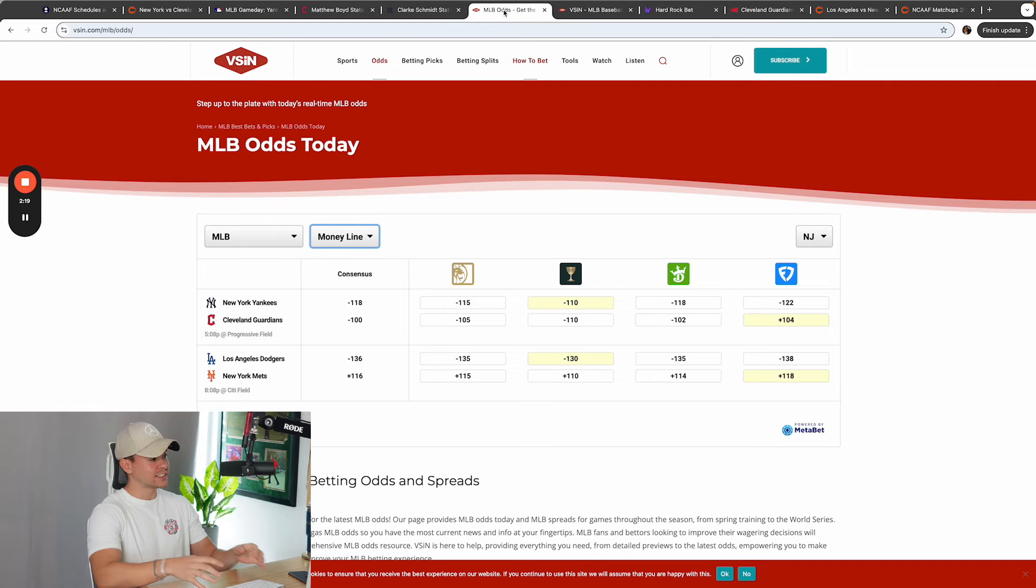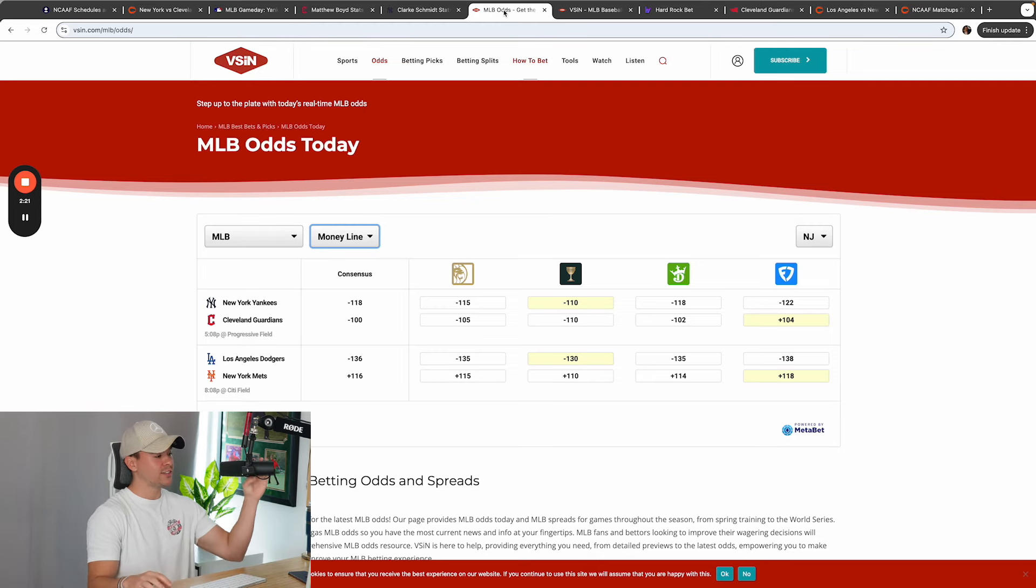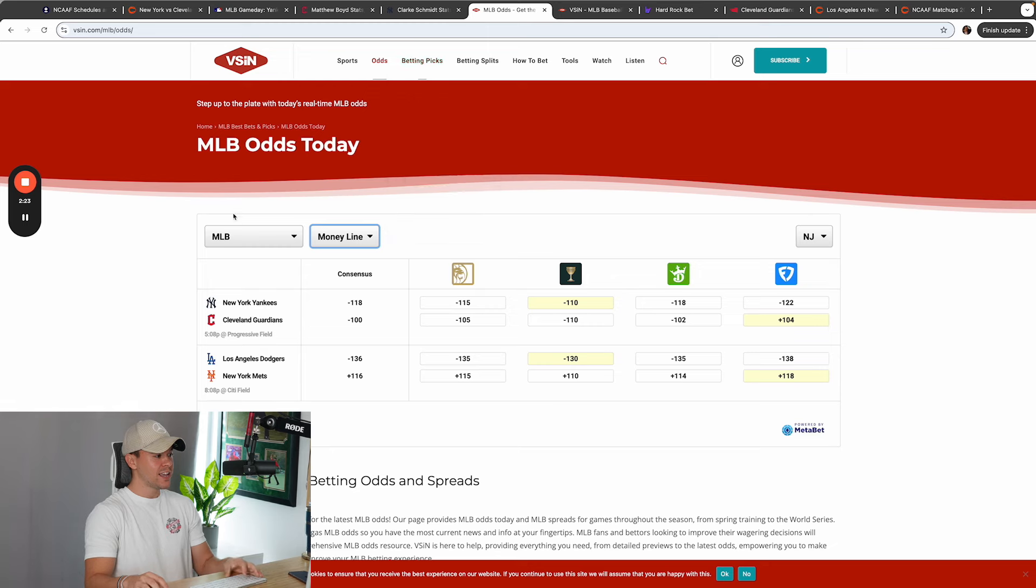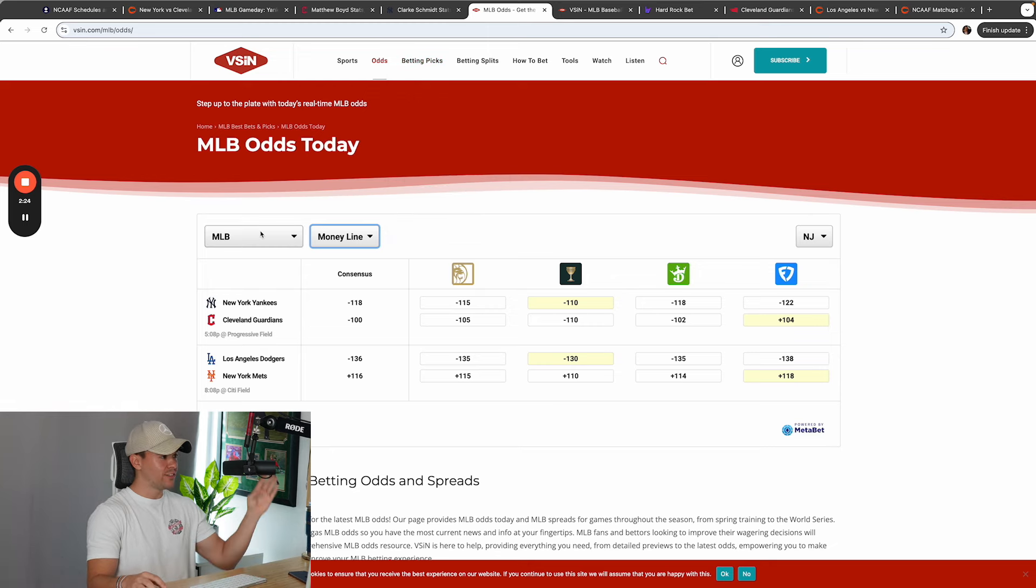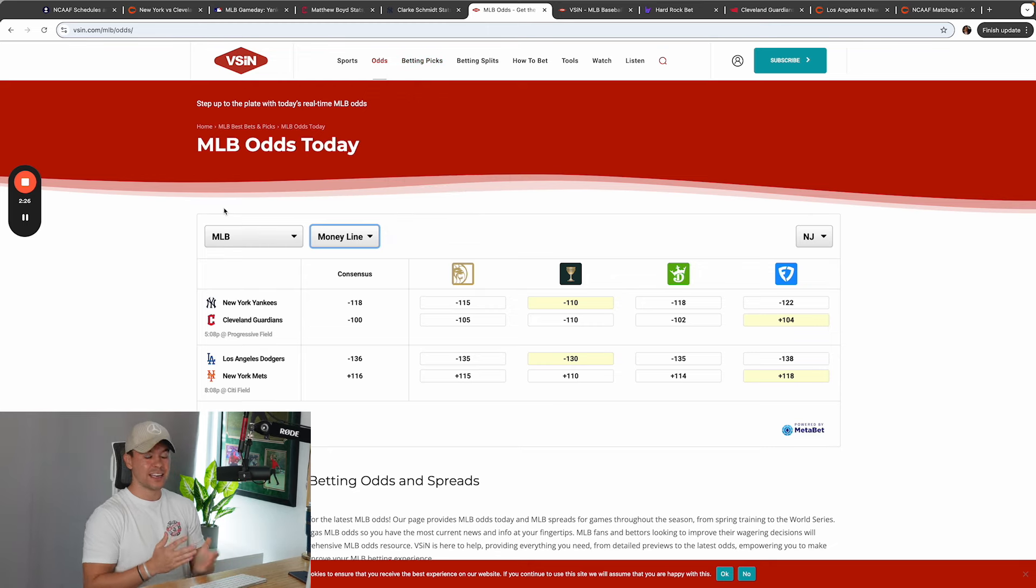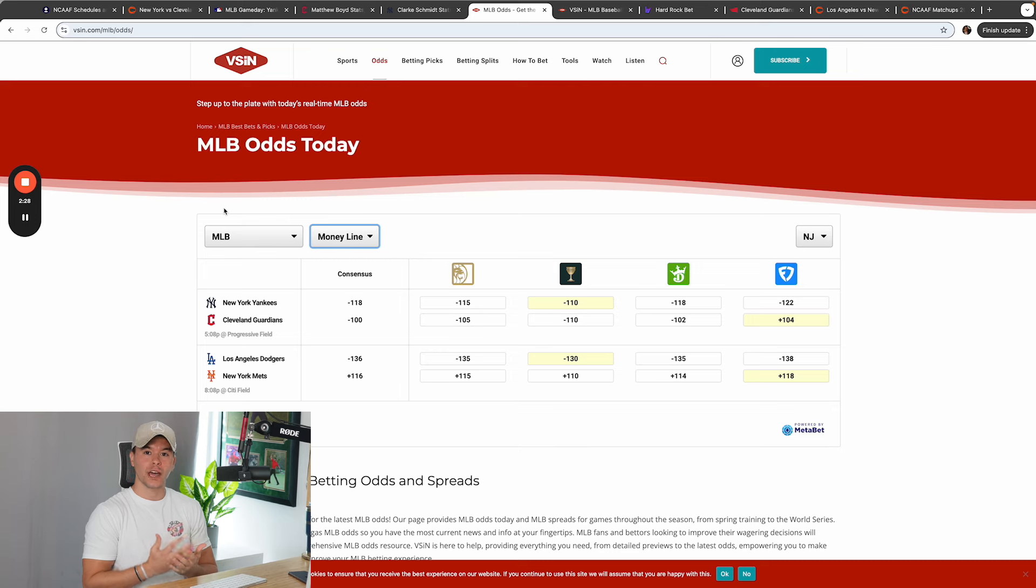So let's get to today's analysis, guys. We got New York at Cleveland and LA at Mets. New York at Cleveland. Cleveland is in an elimination game, guys. They need to win this game. This is a do-or-die game for them. There is no tomorrow for them.